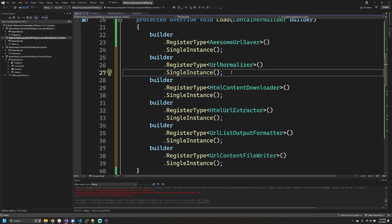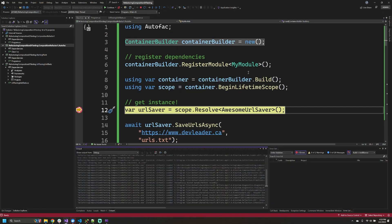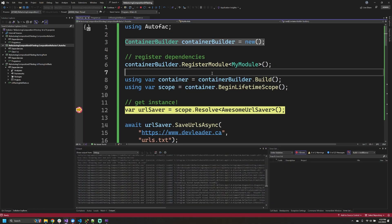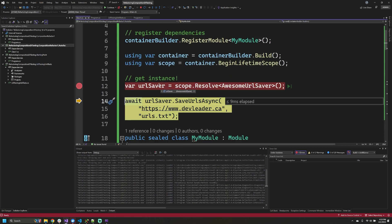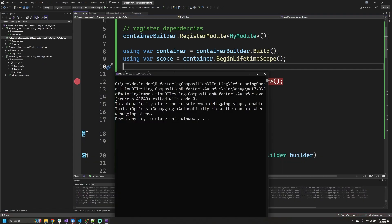If we debug this again with all of our pieces registered and now press F10 to step over the scope resolve line, we can see that if we check the URL saver—and the text is very small so I apologize—it does have an instance of that type for us. And this program doesn't actually write anything to the console, but you can see if you read the text in the console that we had no exceptions and the program actually ran successfully.